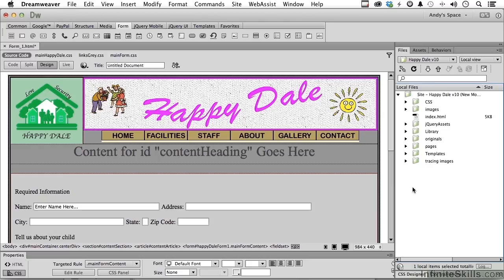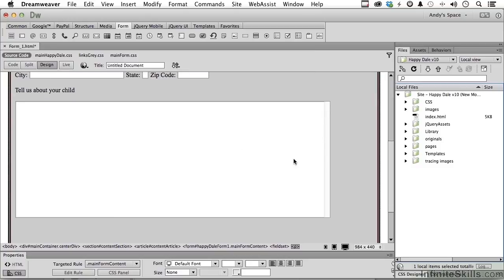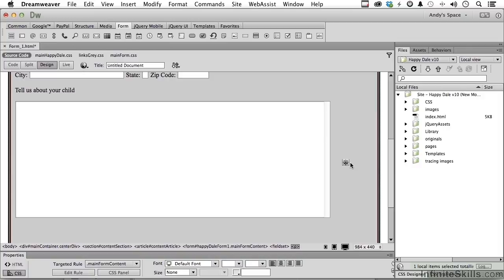So for example, gender, male or female would go best as a radio button. Let's put that for the child inside of this area, so I'm going to click to the right of our text area and press the return key, that's the enter key in Windows and return on a Mac. We're going to put this down underneath the tell us about your child area. So down here, gender.